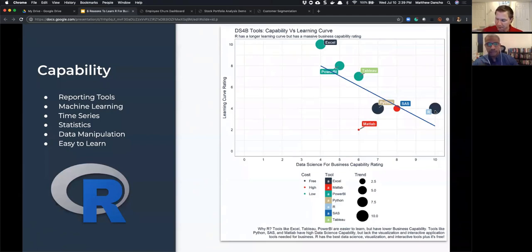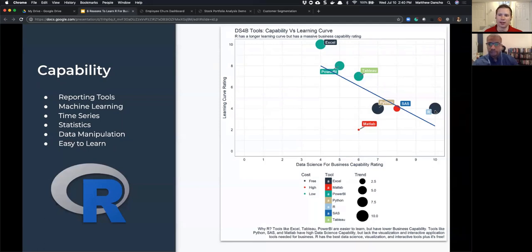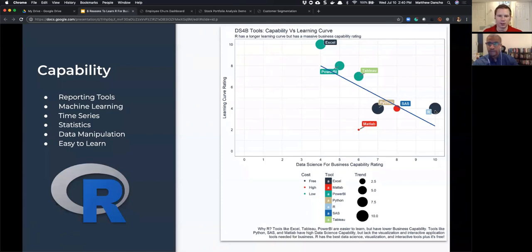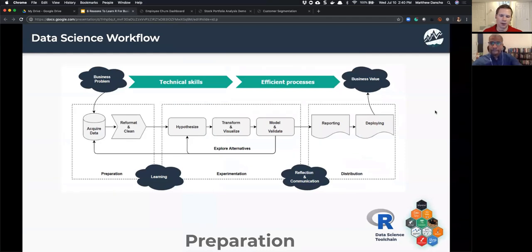David: Someone asked — if they're fluent with SAS, SPSS, or JMP, would they still want to learn R? Matt: SAS and R are very closely related. With SAS, you'll probably have a tougher time going over to Python than to R. Think of R as an open-source version of SAS.